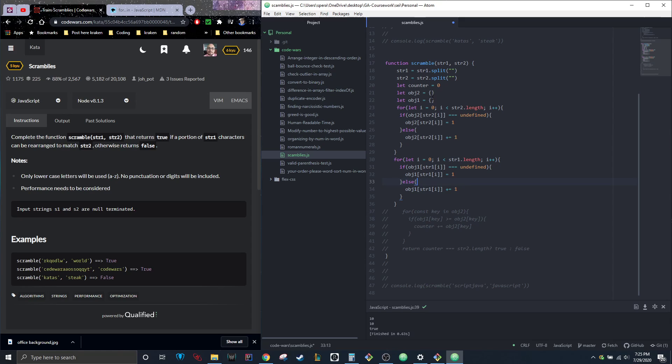Now we have two objects with all the letters from each array, independently with their own values. Now the final part is just to see if all the letters from string two are actually in string one.